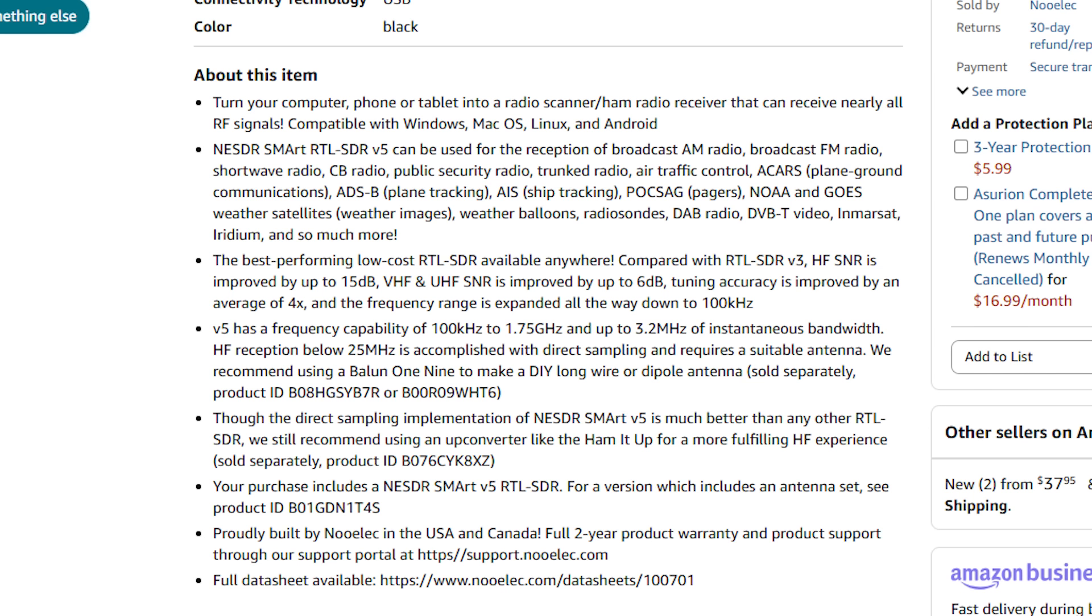So compared to that version 3 RTL SDR, HF signal-to-noise ratio is improved by up to 15 dB, which is a massive improvement. VHF and UHF signal-to-noise improved by 6 dB. Tuning accuracy is improved by an average of 4 times, and the frequency range is extended right down. If we have a look at our bandwidth, we get 3.2 MHz of instantaneous bandwidth, and HF reception below 25 MHz is accomplished with direct sampling and requires a suitable antenna.